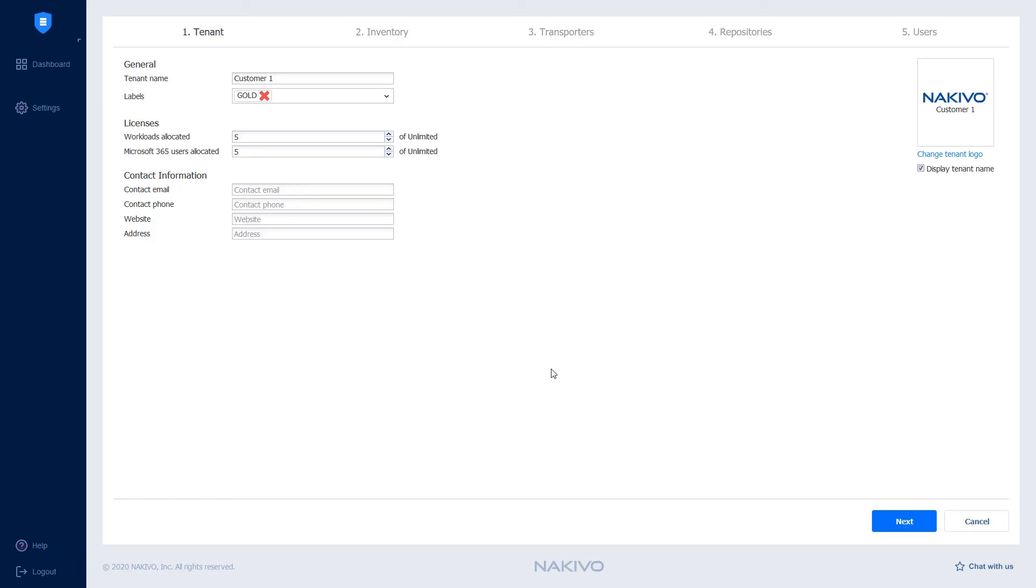This way, you can limit the number of licenses the tenant can use to protect their internal environment.